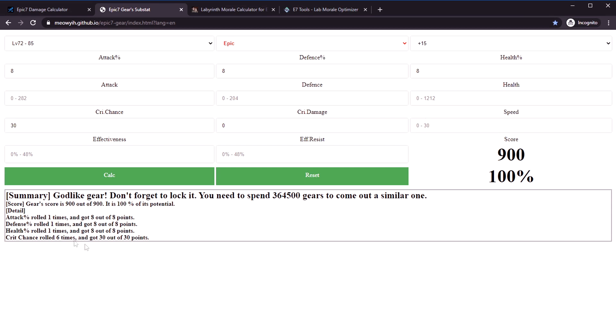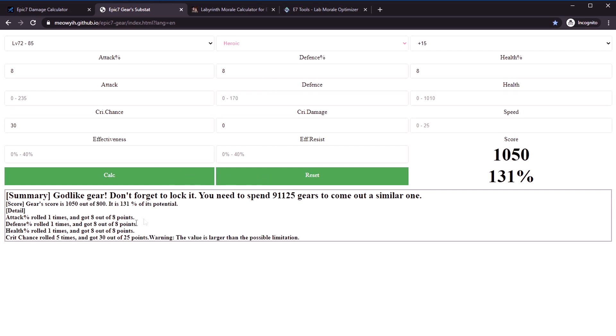It counts the base roll. So if you have an epic, it counts each of the four starting stats that it comes with as a roll, and then plus an additional five at each plus three, so a total of nine.